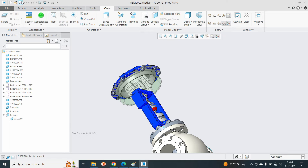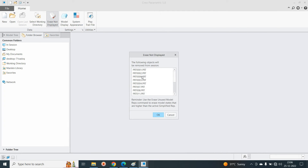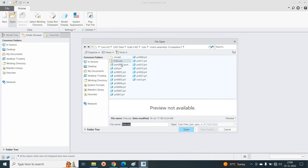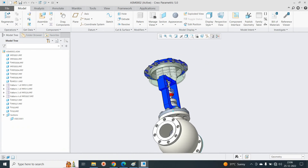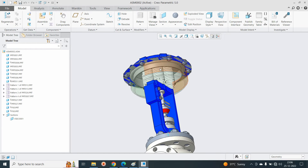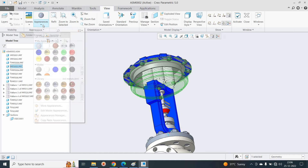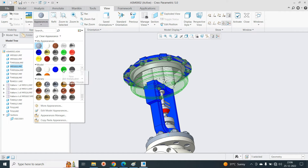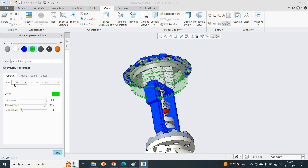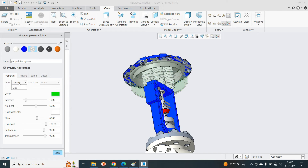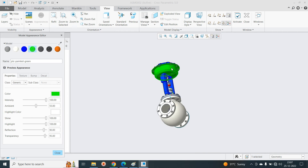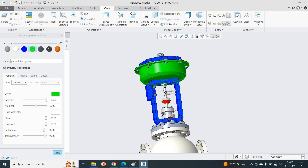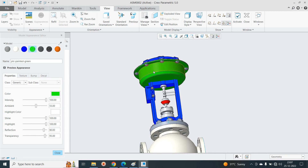Save the model. Now cancel and reopen the assembly — you can see this is now the permanent transparent model because we saved it. If you don't want it to be transparent, click on the model, go to View and Appearance, click Edit, and change the class from Glass back to Generic Metal. Now the model is back to shaded solid.